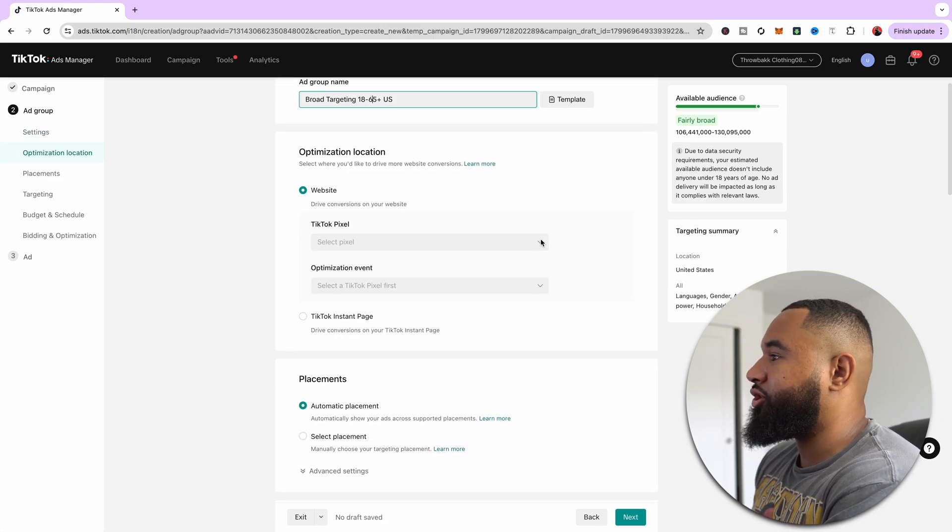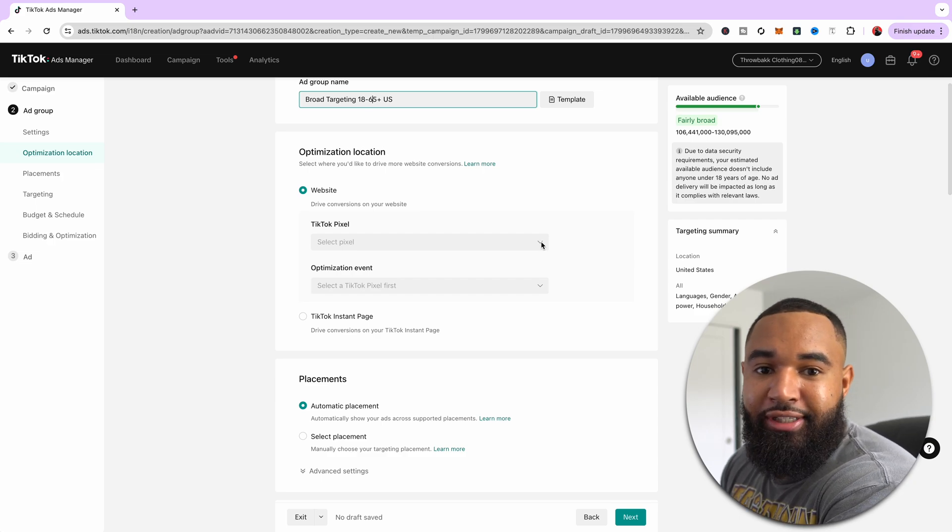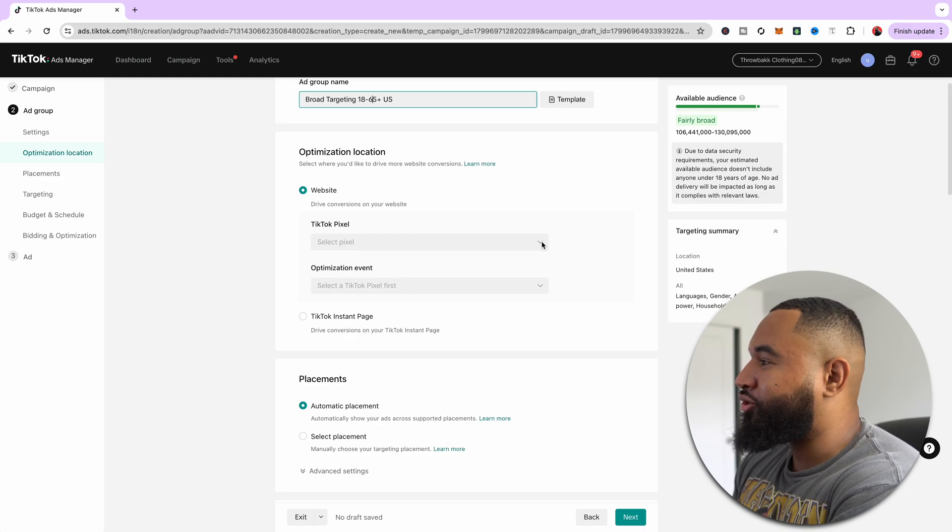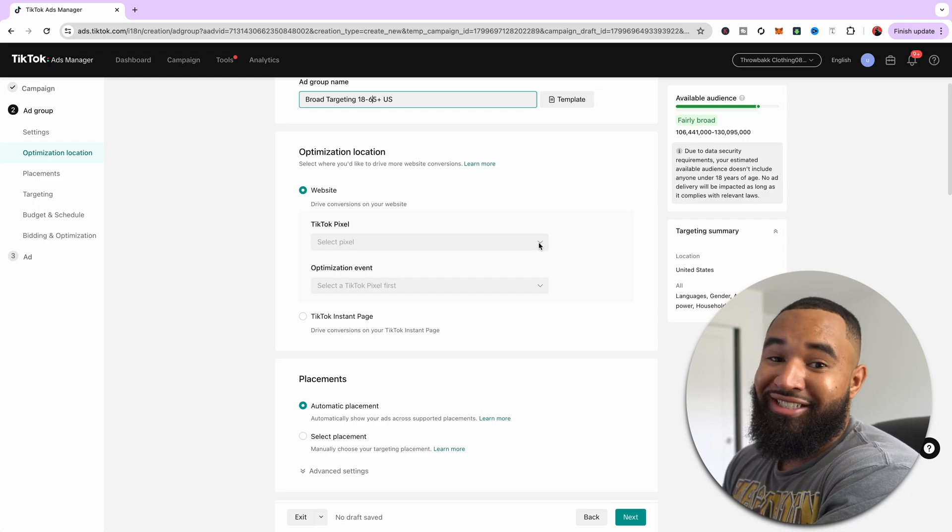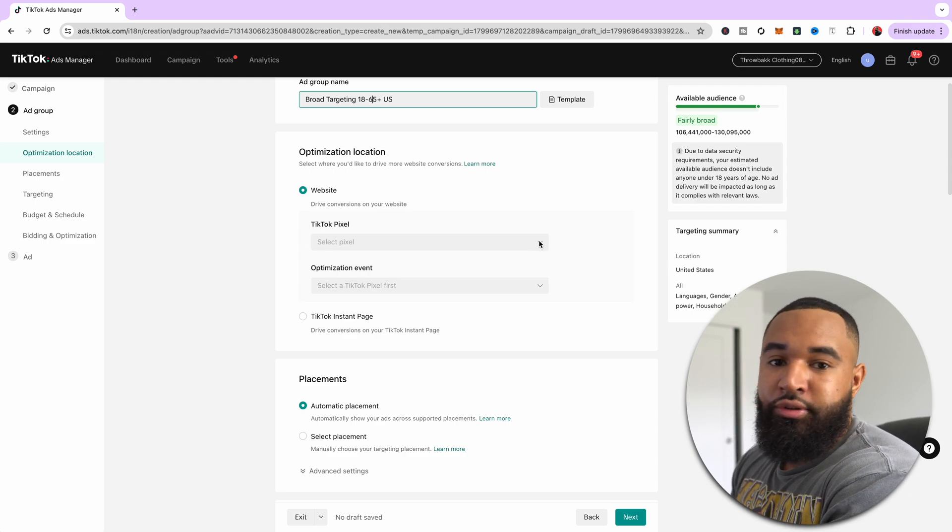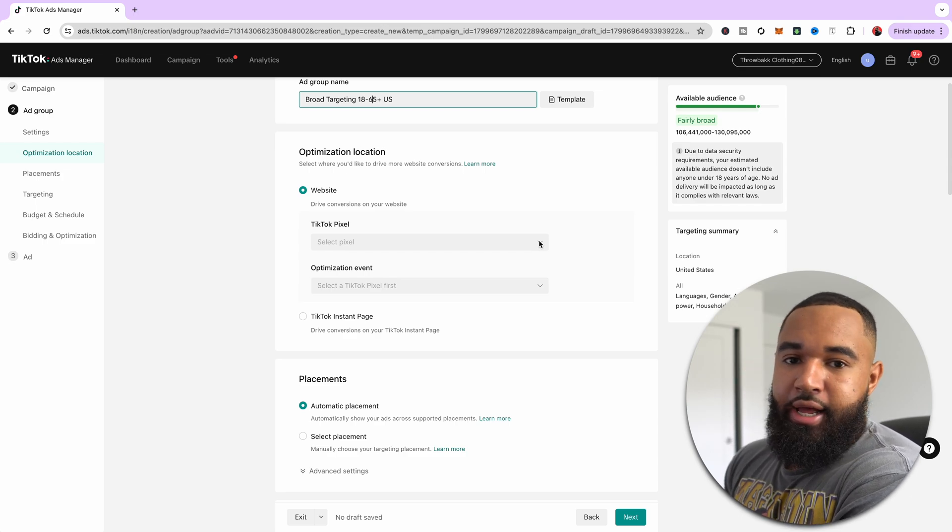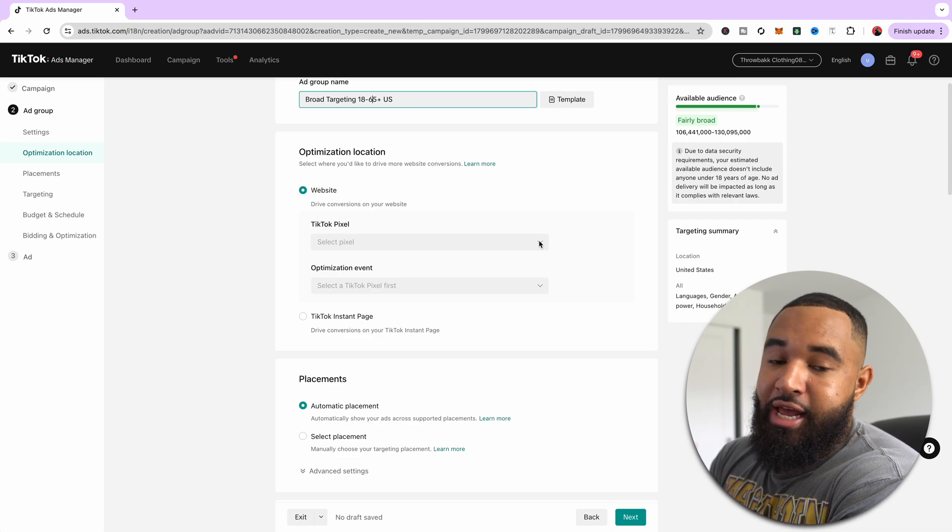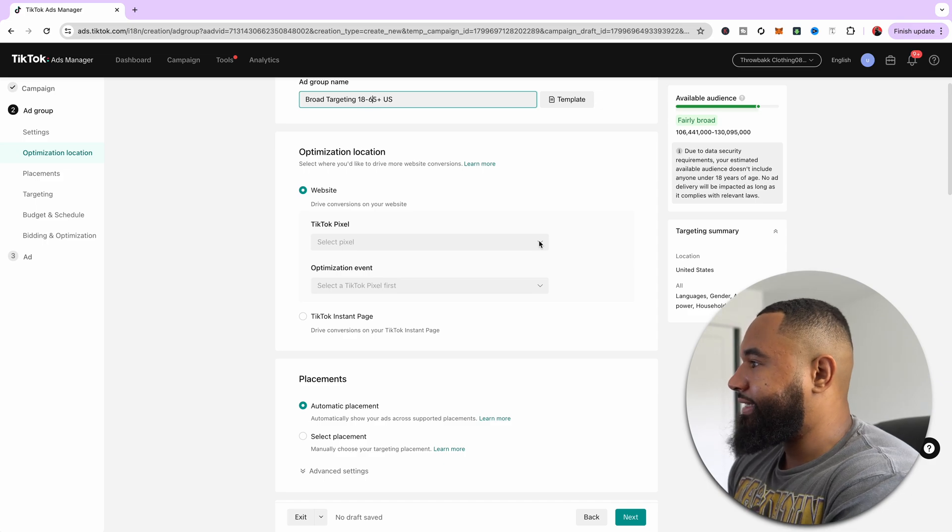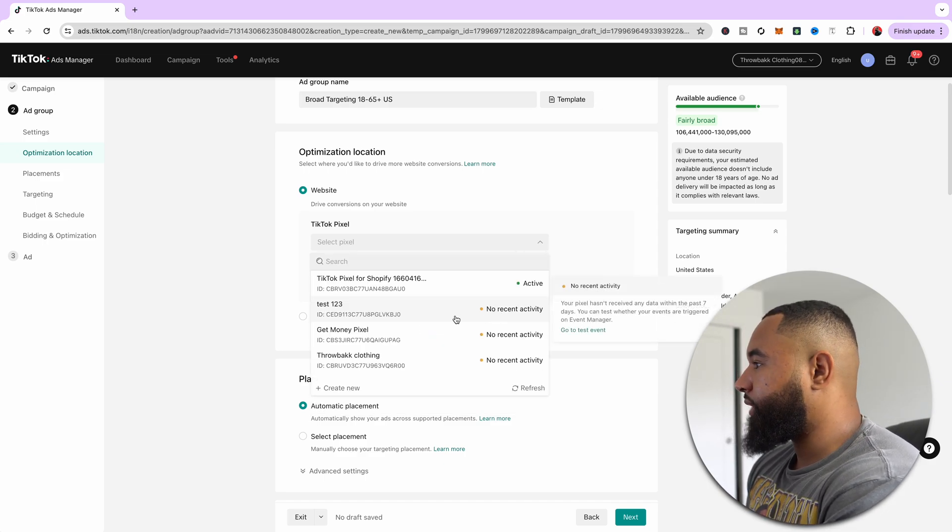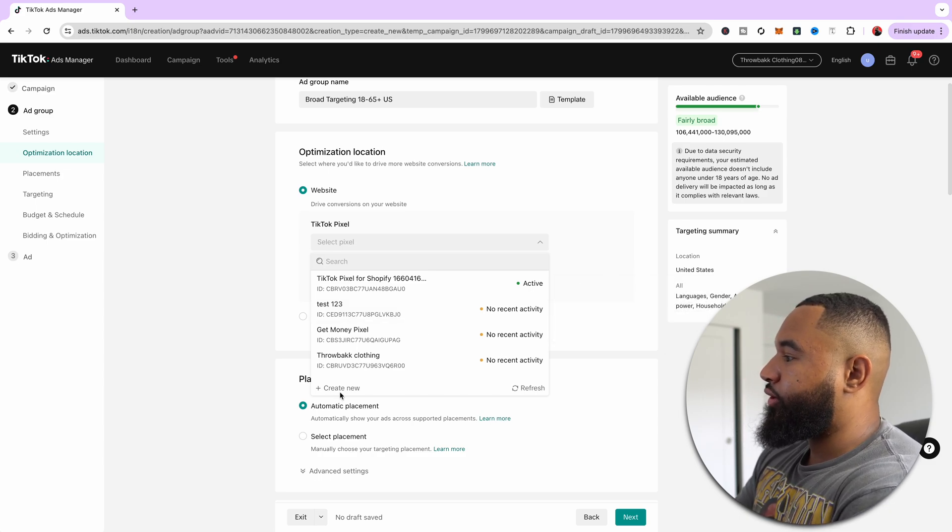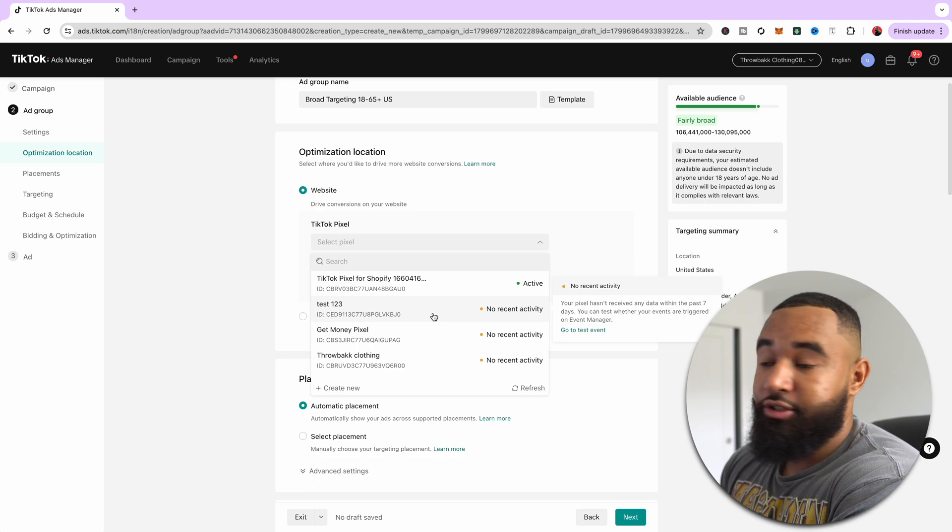Next, what you're going to want to do is make sure that you have your TikTok pixel set up. If you've watched any of my other videos, I stress making sure that you have your pixel, because without your pixel, you're going to see terrible, terrible results. Now, if you're running something like Shopify, all you have to do is set up the TikTok app through Shopify, and it's going to help you set up your pixel. It's very easy. So you want to make sure that you do that. So for the sake of this video, I'm not going to go through that process, but all you have to do is hit create, and it's going to walk you through signing it up for your Shopify store.